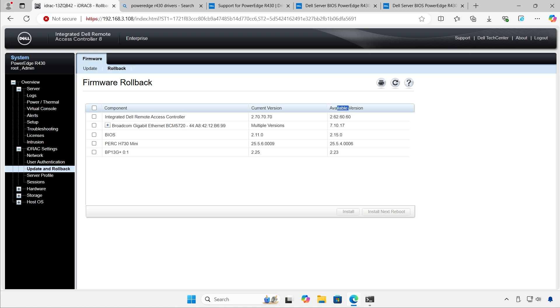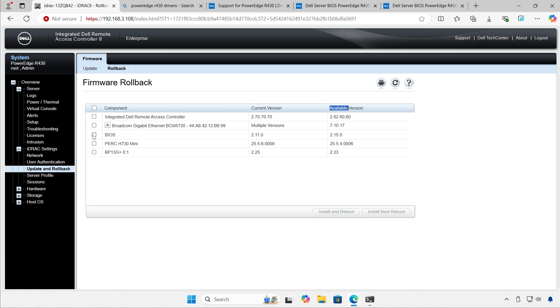And available versions... They should call this rollback version, not available version, in my opinion. So, for example, let's say I updated the BIOS. Now, update is horrible. I select, click install and reboot, and that's basically it.